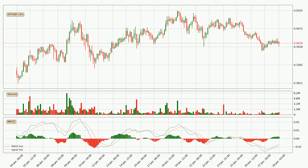Looking at the three-hourly MACD, the MACD line is above the signal line, which shows that the current trend is on the upside. As we can see from the MACD histogram, the momentum is indecisive at this moment. This means that we can expect the price to remain the same for some time and you should wait for the MACD line to cross the signal line — this will mean it's bearish.